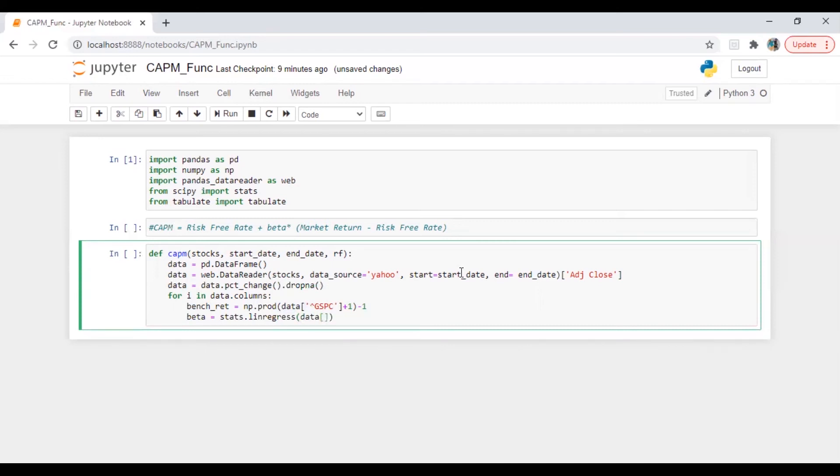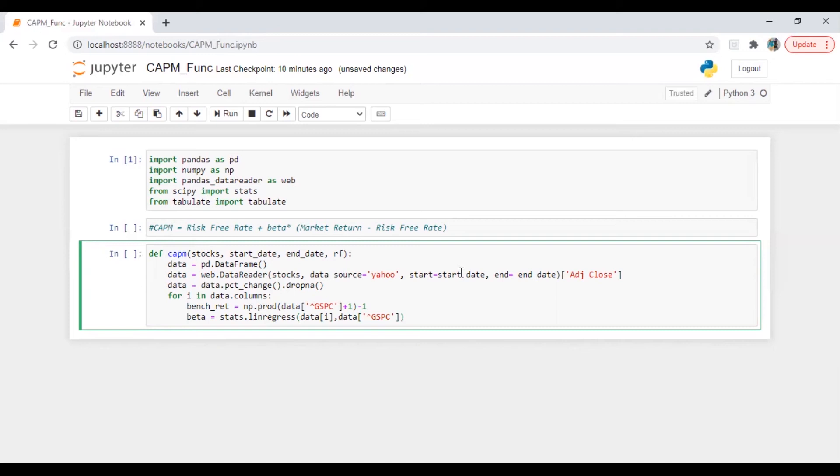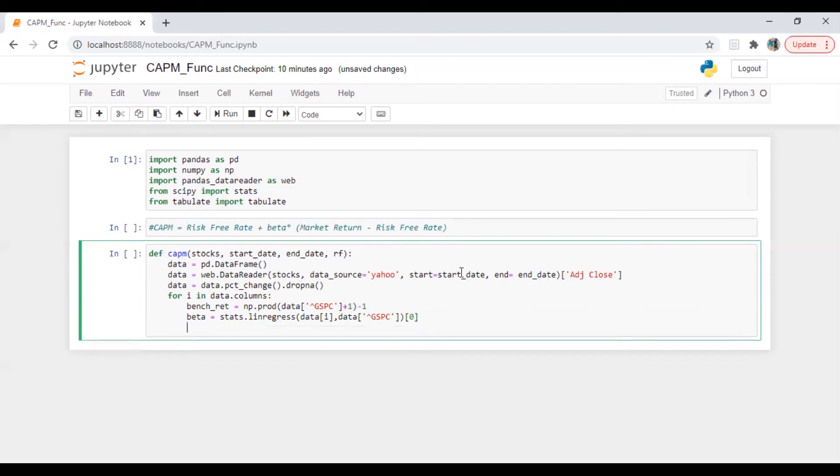Okay, so before doing anything I'm going to drop any NaN here so we will not have any problem with our calculation of beta. Okay, in fact we just need a return here. So data of i comma, data of benchmark which is y.